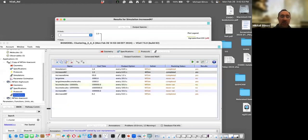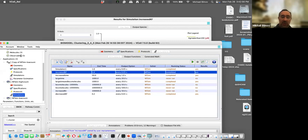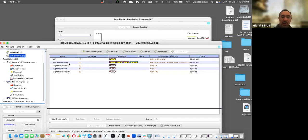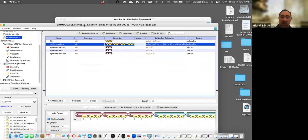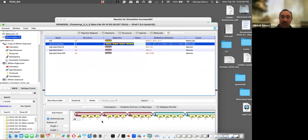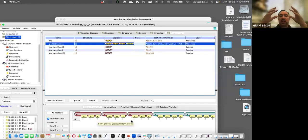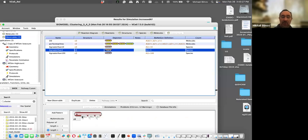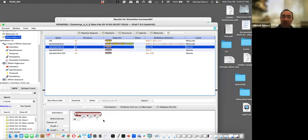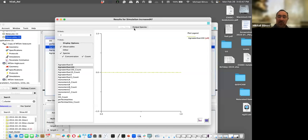We can check observables to analyze these simulations. There was a question about what observables are. For example, one observable is called 'perfect machine' — a fully connected cluster where all molecules are bound to each other, shown with all bonds filled. Another observable counts clusters that have more than three molecules of A, and another counts clusters with more than ten molecules of A. This allows quantitative analysis of the simulation output.